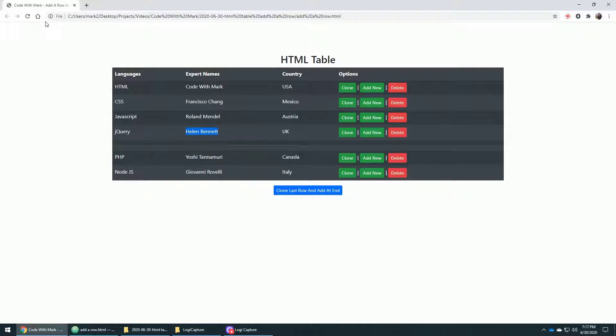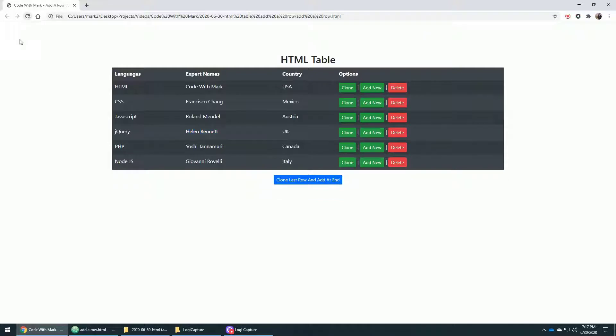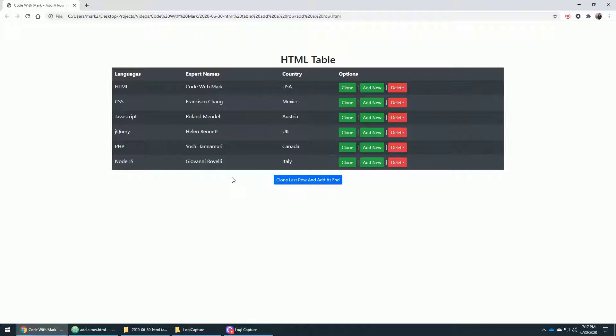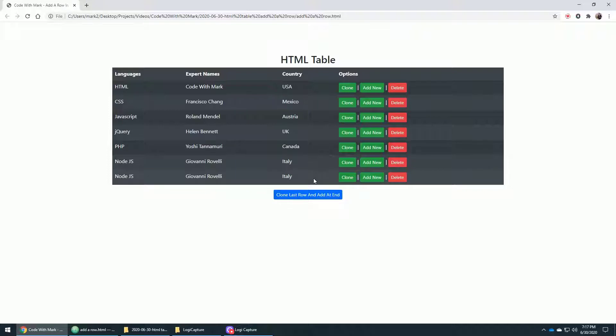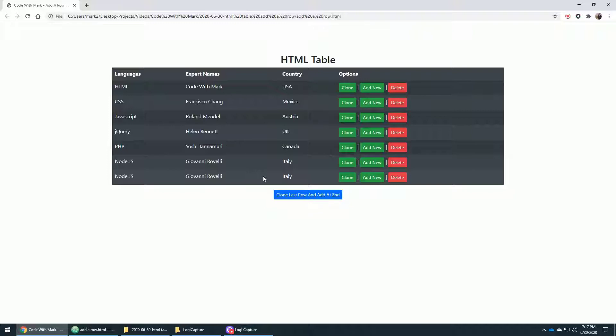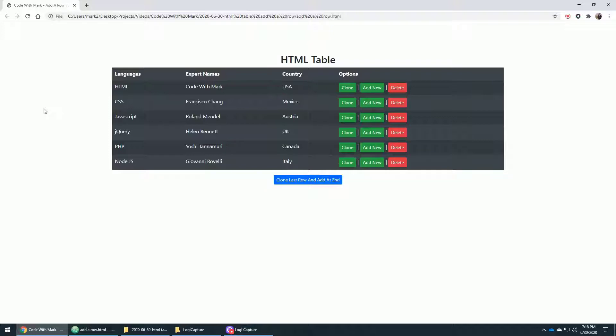And let me refresh it one more time. So let's say you want to add a row at the end of your HTML table. How do you do that? You click on this button. And what that's going to do is go to the HTML table, look at the very last row, clone the data, and then put it at the end of your HTML table. So now that you know how this particular example works, let me show you the code behind the scene so you can incorporate this into your HTML table.